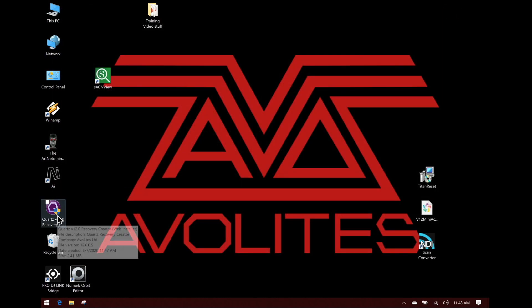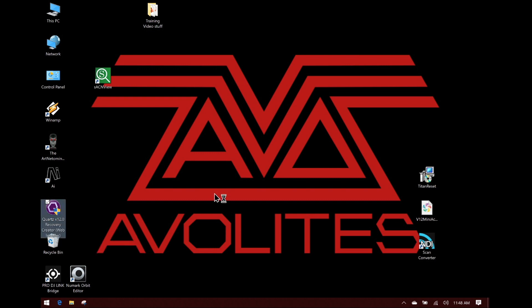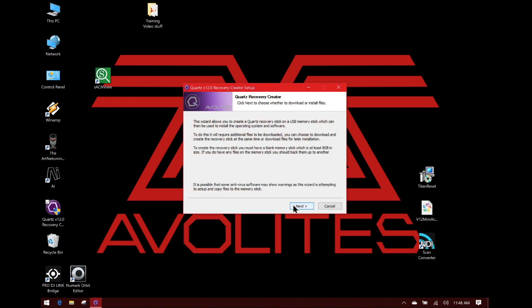Once we've got that downloaded, we can close our web browser and go ahead and launch the software. After the software opens up, we can read the instructions here and then go ahead and click Next.